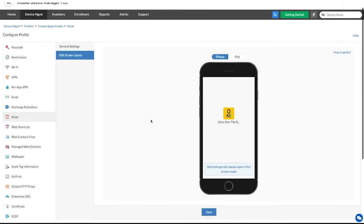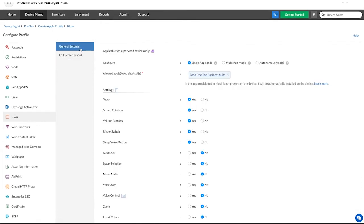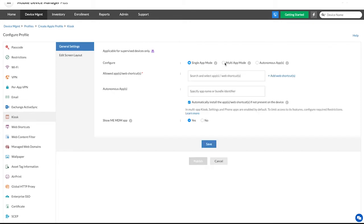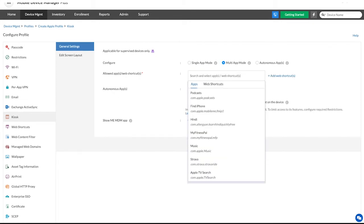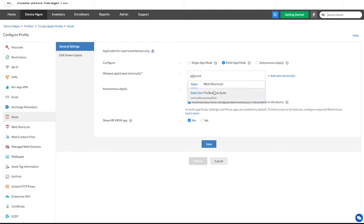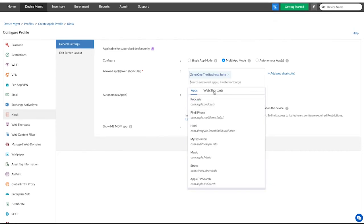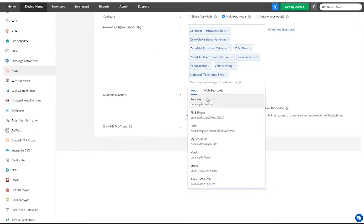To customize the device's home screen, choose multi-app mode. Now let's add the required apps to be provisioned in kiosk mode. The apps in your app repository will be listed here. You can choose to add store apps, in-house apps, and system apps.